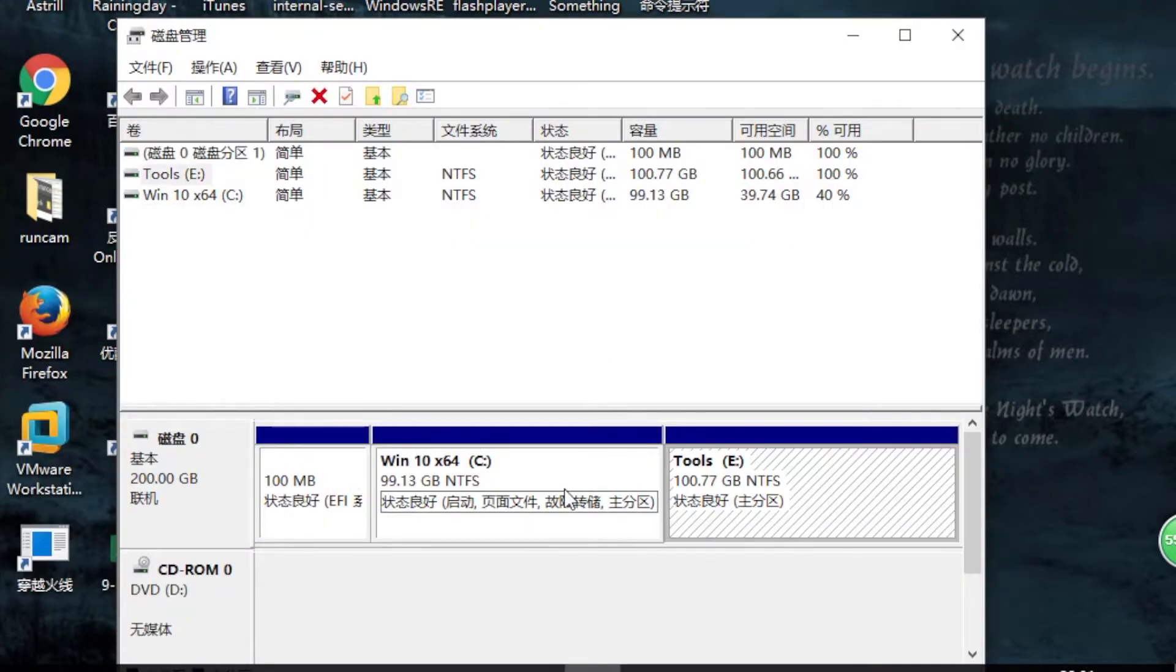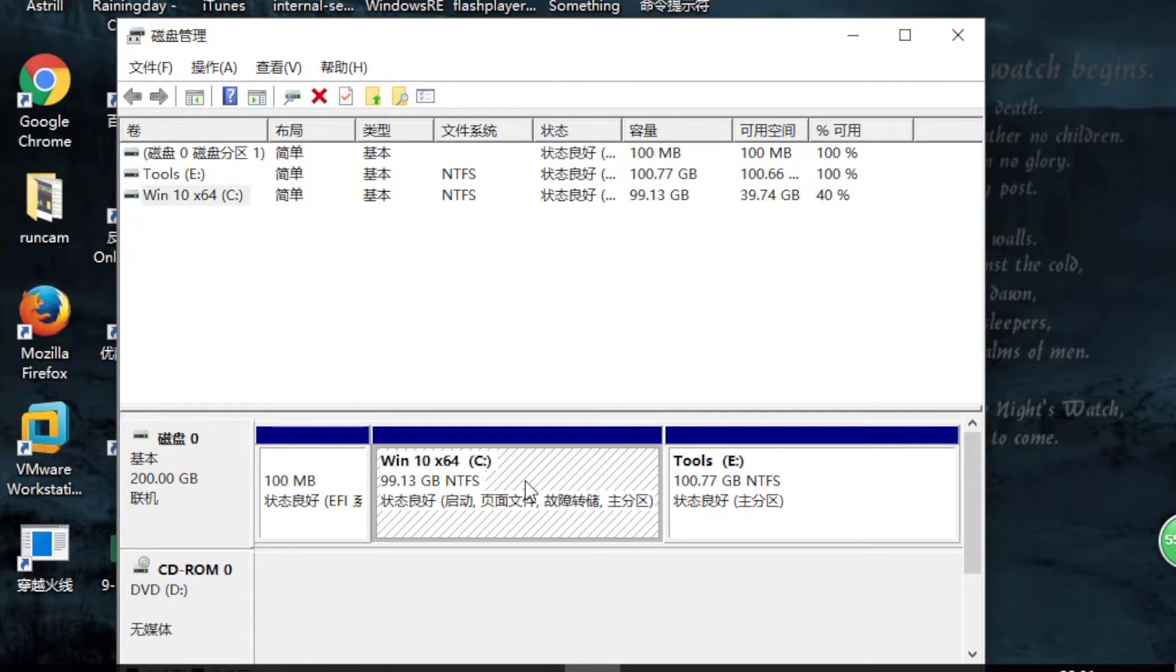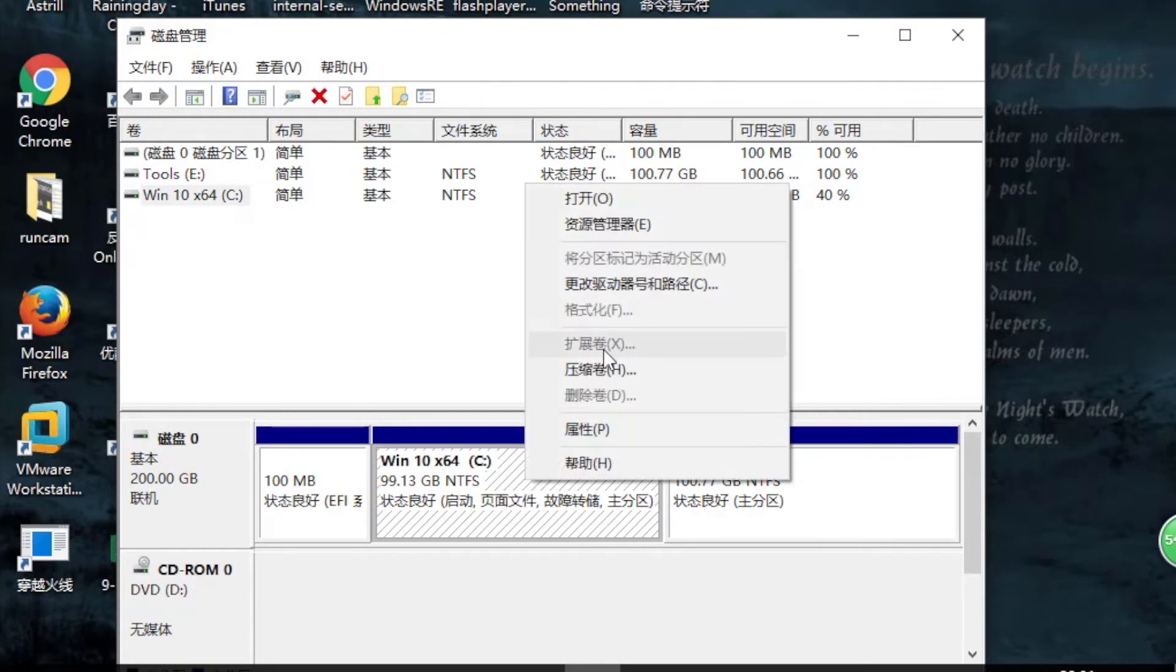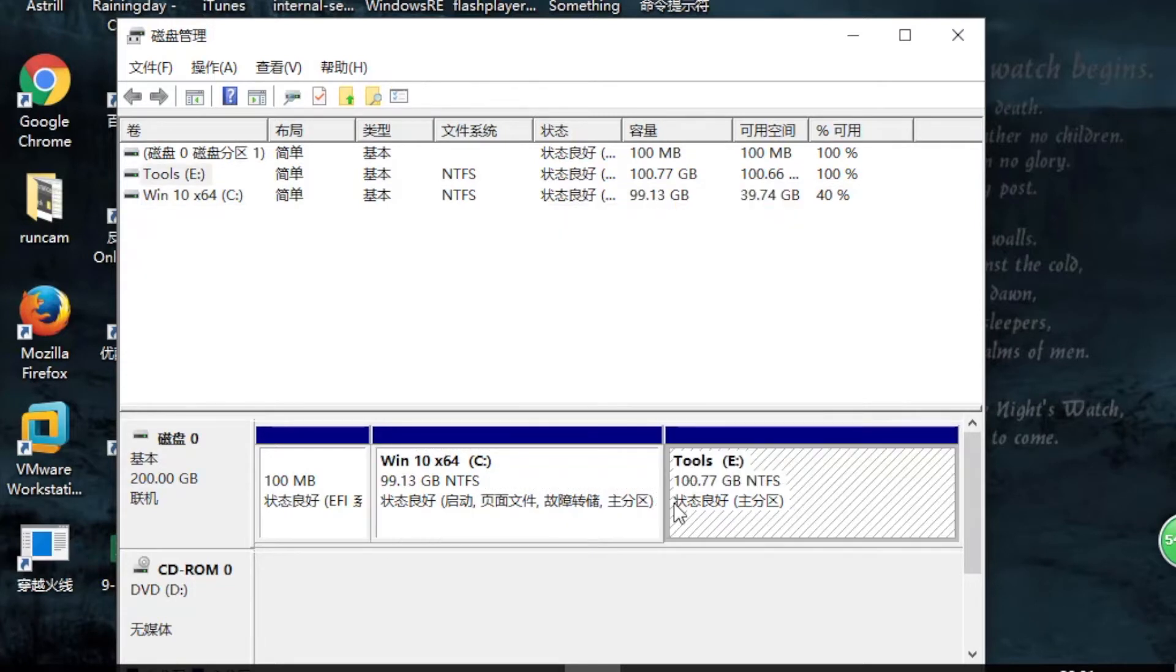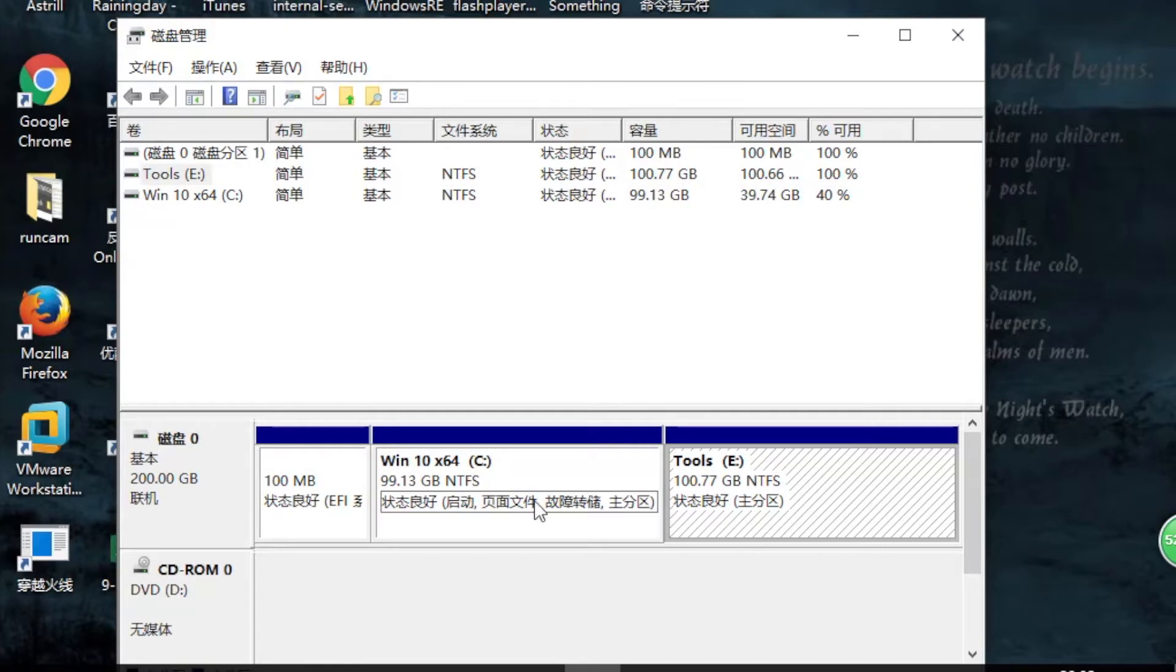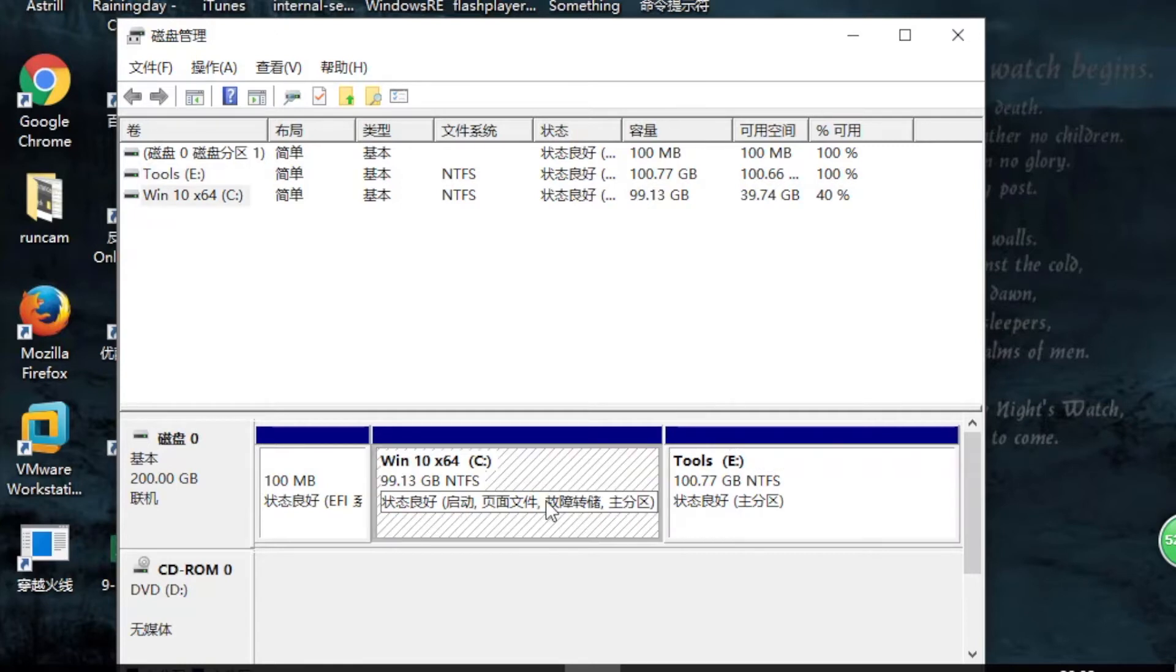When you right-click on C drive, the Extend Volume option is greyed out. To extend C drive, if you delete the volume next to it, you'll get unallocated space so you can extend C drive. Well, that's not probably what you want, so we're not going to do that.